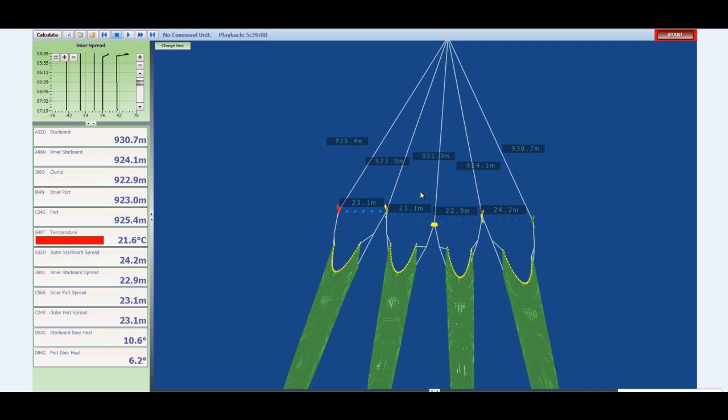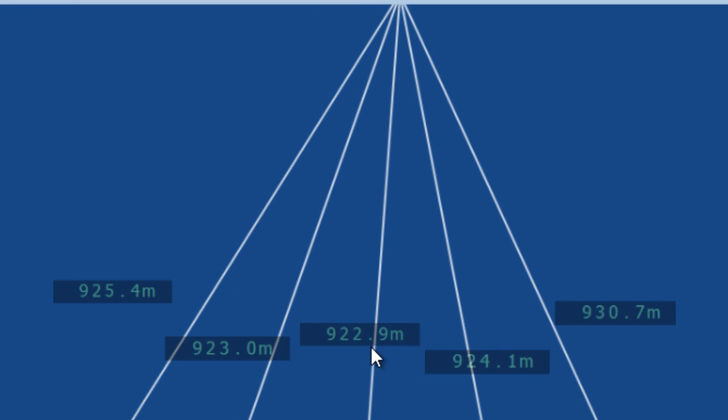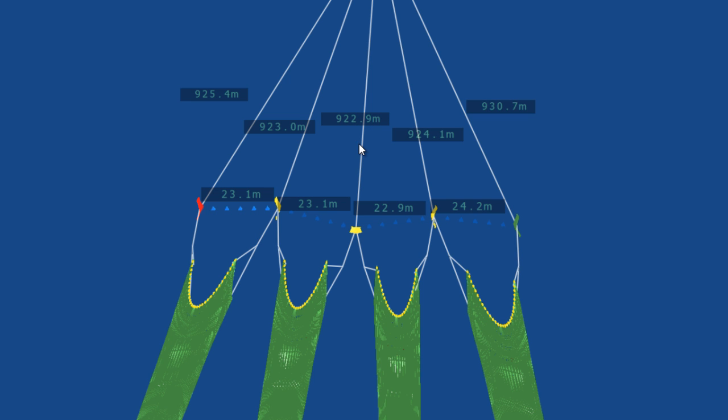A unique feature of the NOTUS system are the trawl wire lengths. We see here and here these are the distances from the vessel to each of the doors and clump. This is very accurate to within better than a half meter. Quite simply the advantage of warp length is that all the doors and the sleds have to be in line for the trawl gear to operate efficiently or at its peak efficiency.